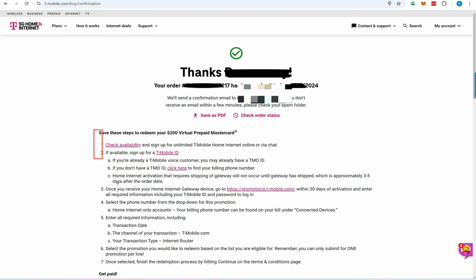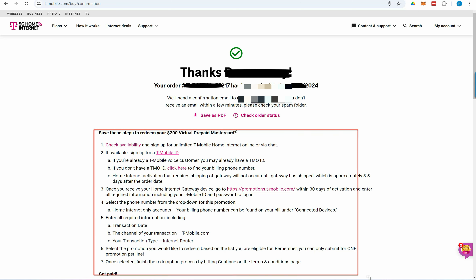You'll receive a confirmation along with details on how to redeem your promotional offer. You can also download this information for future reference by clicking Save as PDF. You will also receive an email confirmation. Typically, the T-Mobile 5G Gateway will arrive within 2-3 business days.